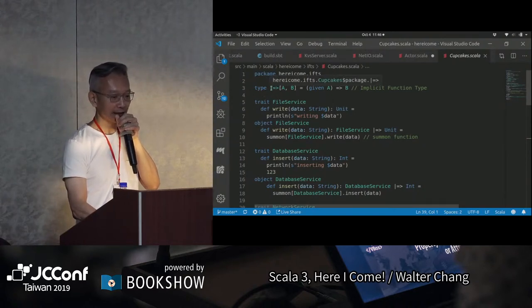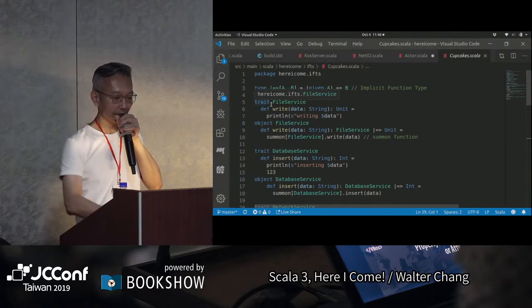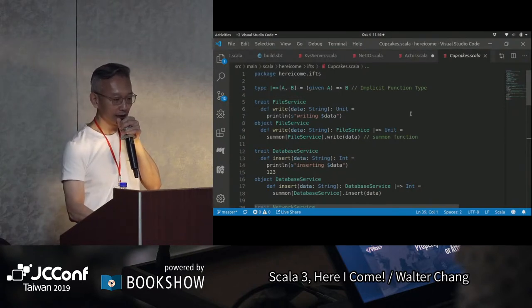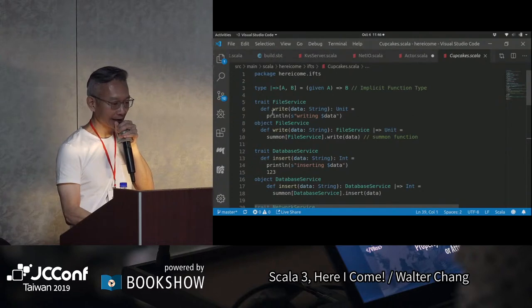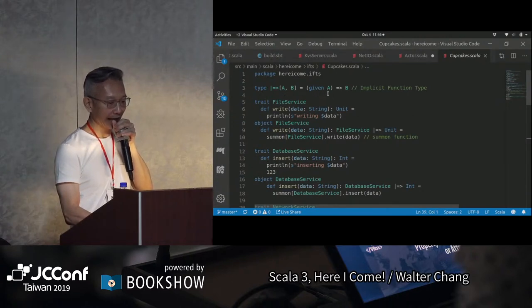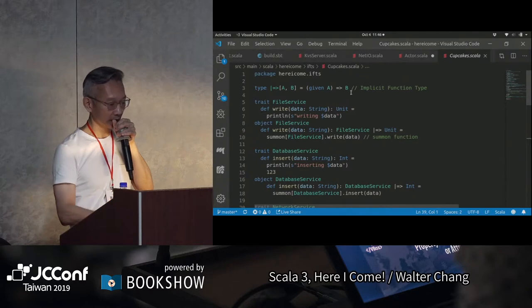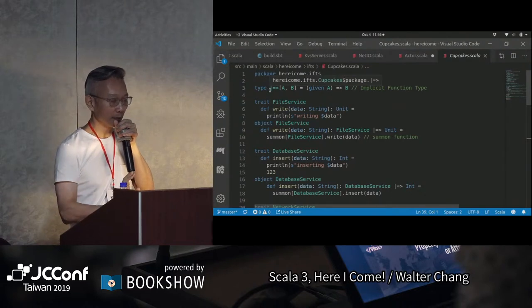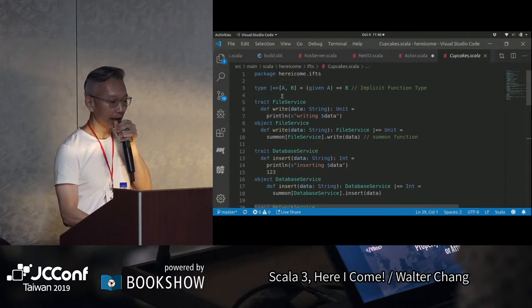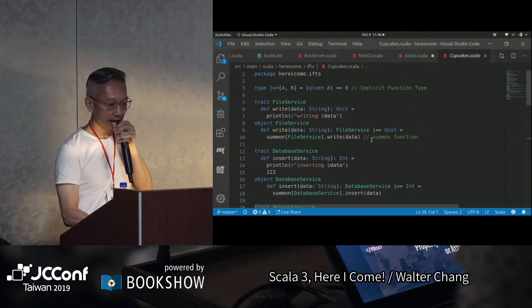前面這個一槓肥箭頭，它基本上是一個type的alias，take A跟B，它就是given A，return B，就是這樣子而已。在Scala裡面，如果你的type都是symbol，沒有abcd，都是symbol的話，這個type是可以放在中間的，做infix。